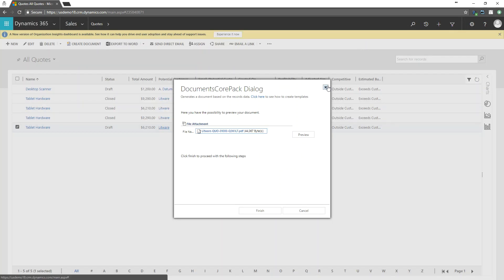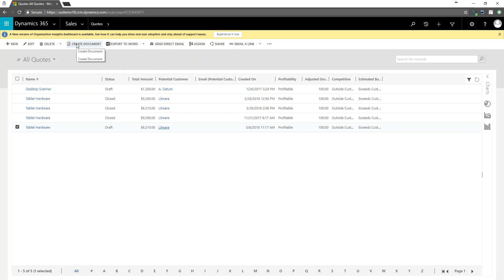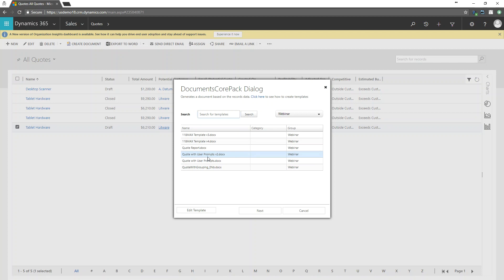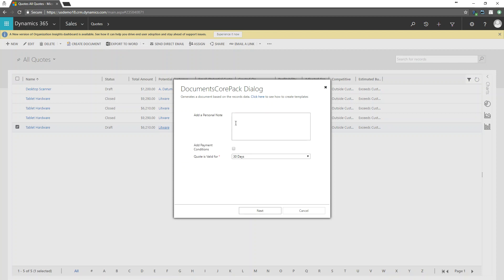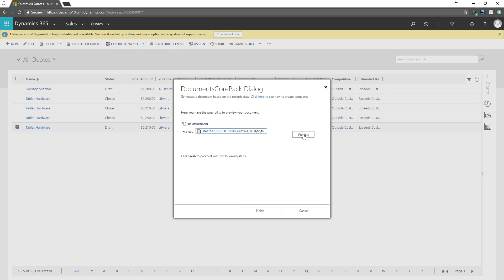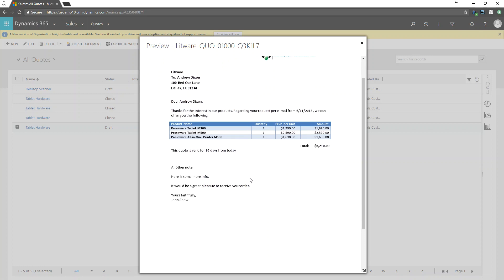So just so you can see this again, let's go ahead and go through this one more time. Just make some different selections here. I'm going to just select every step. Select my template. My user prompt. Another note. And then maybe here is some more info, period. There we go. This time around, I will not add any payment conditions and we'll let the quote be valid for just 30 days. So once I'm done with this, I'll go ahead and click next. Again, generate a PDF. Wait for the document to generate. Then once that's done, go ahead and preview this. As you can see down here, it lets me know that this quote is valid for 30 days from today. There is no payment information in there anymore. And then I have my personal note again.